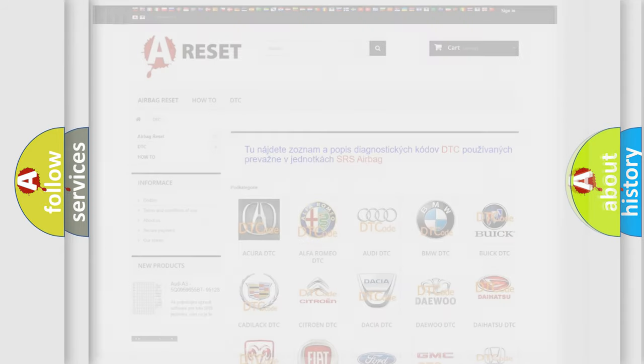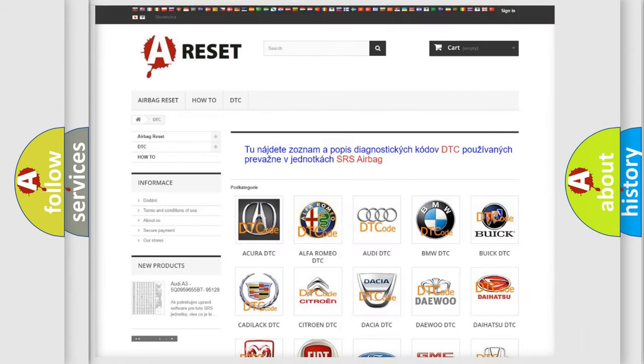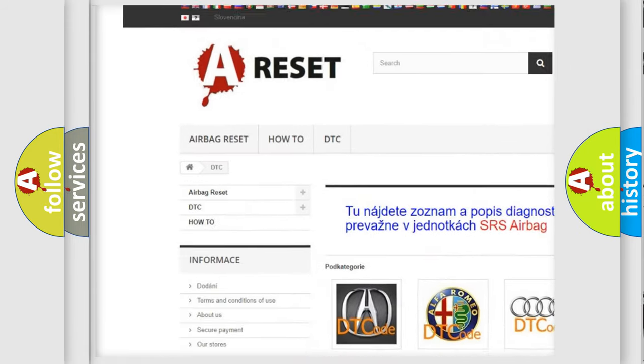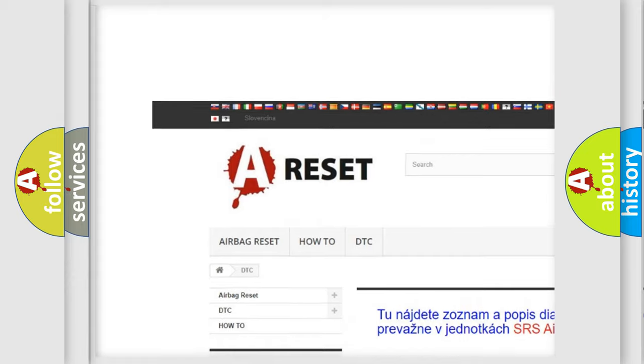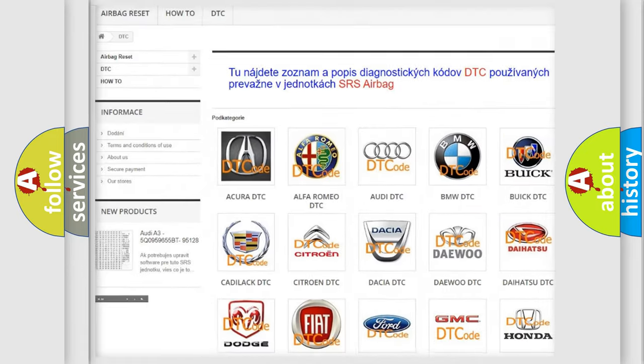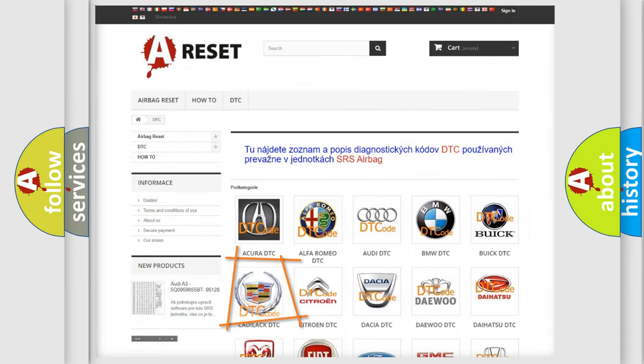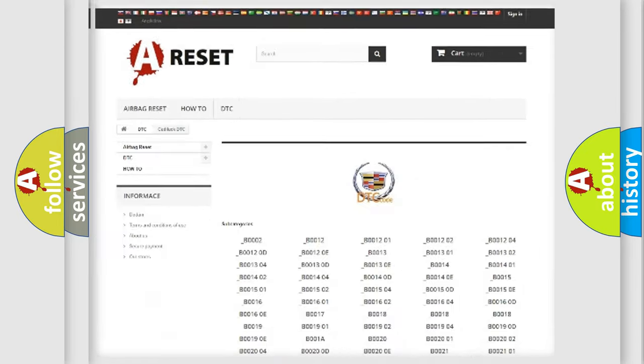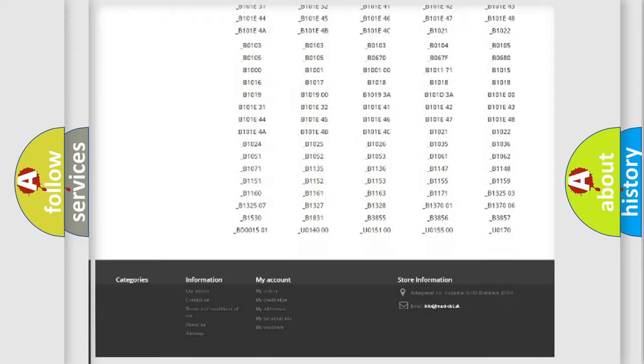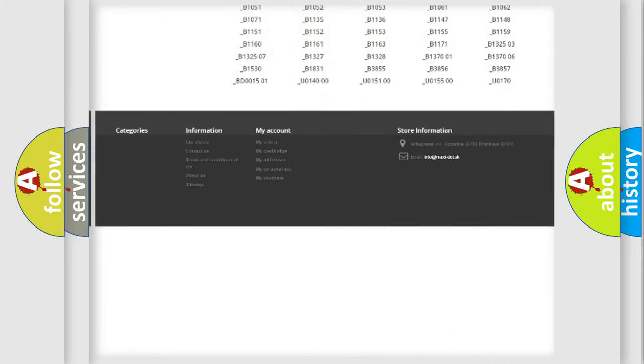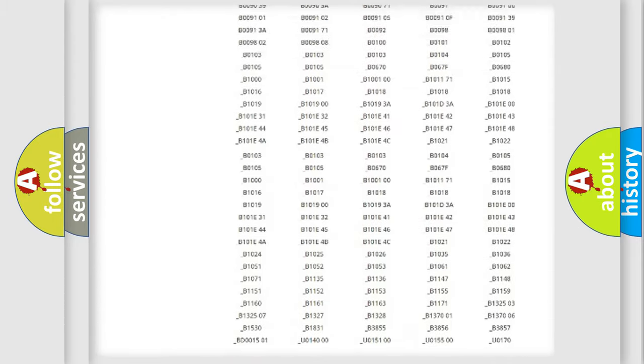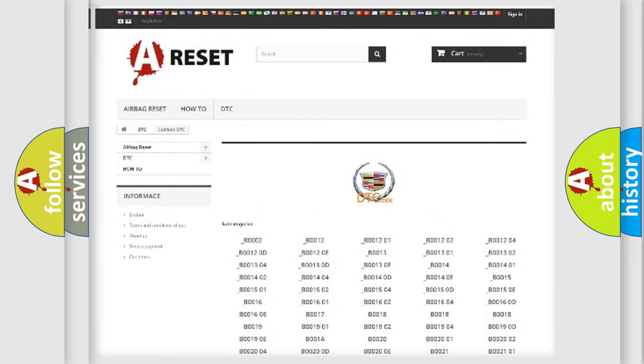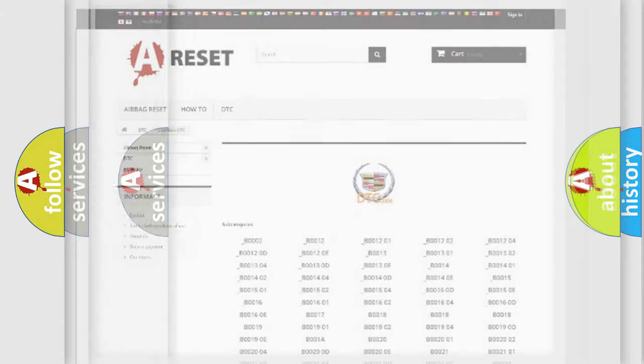Our website airbagreset.sk produces useful videos for you. You do not have to go through the OBD2 protocol anymore to know how to troubleshoot any car breakdown. You will find all the diagnostic codes that can be diagnosed in Cadillac vehicles.